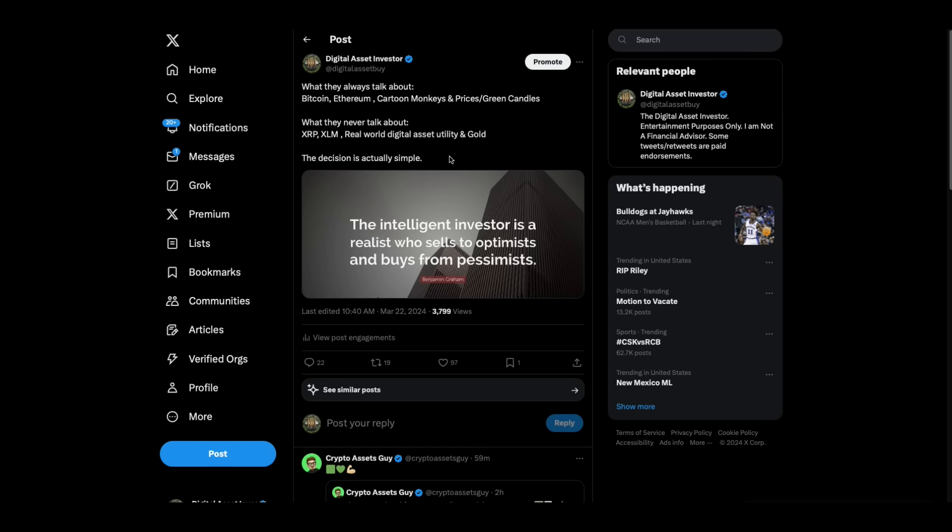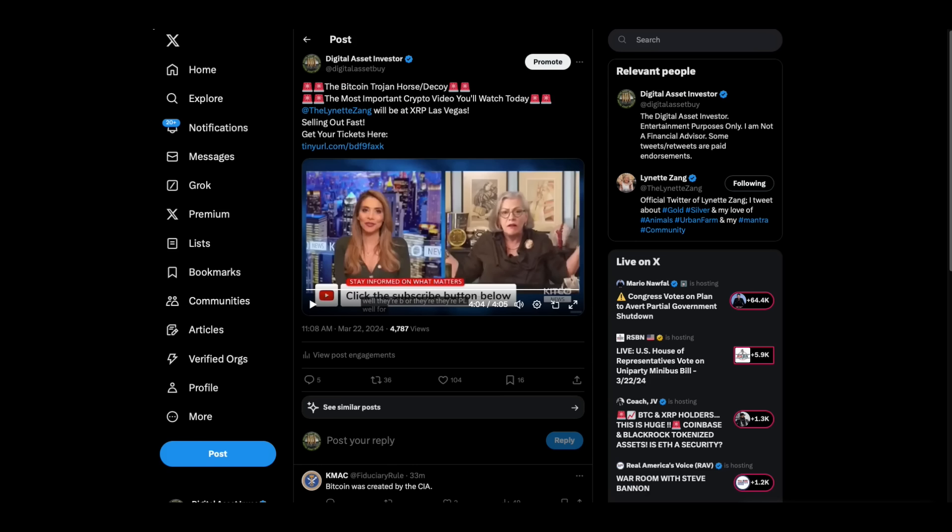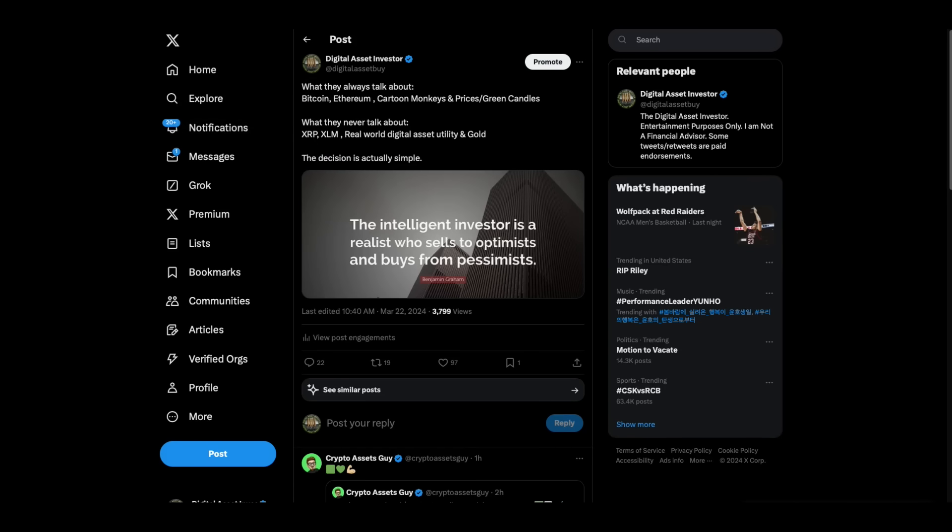So what I'm always interested in is what they're not talking about. And I've been in this since 2013. What are they talking about? Any chance they get on CNBC, they're talking about Bitcoin. They're talking about Ethereum. They're talking about cartoon monkeys or NFTs. They're talking about the prices, the green candles. What are they not talking about? They're not talking about XRP. They're not talking about XLM. They're not talking about real-world asset utility. They're just talking about the speculation side of it. And they are not talking about gold. What's always fascinating is what they're not talking about. Pay attention to what they're not talking about.